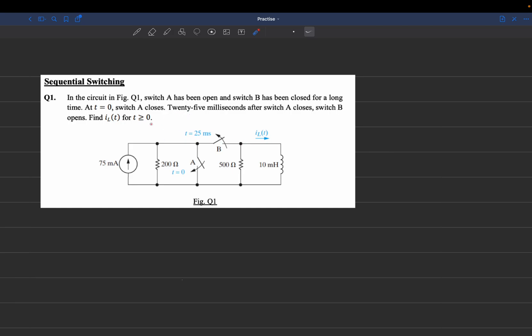At T equals 0, we close switch A, and at T equals 25 milliseconds, we open switch B. We have to find the current across the inductor for time greater than 0.